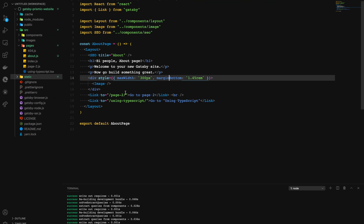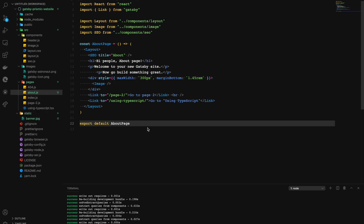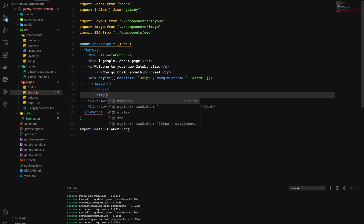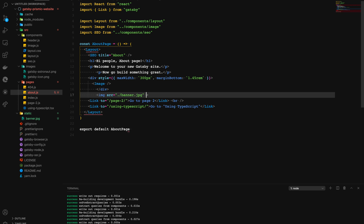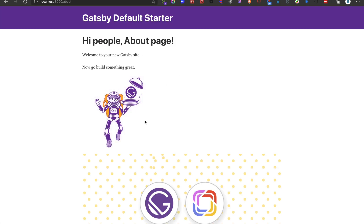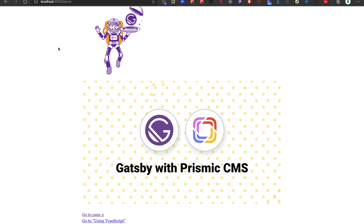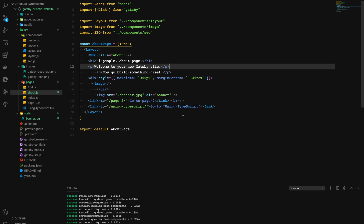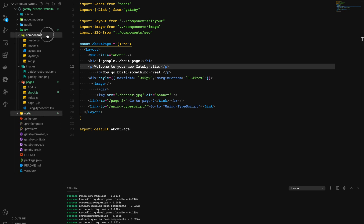Anything inside the static folder is not touched or processed by Gatsby at all, and the images are not optimized. If we add an image tag inside our component with source set to banner.jpg and an alt text of banner, saving and navigating to the about page shows the image successfully. However, this is the wrong way of doing it — we are bypassing Gatsby and serving static assets without any optimization.